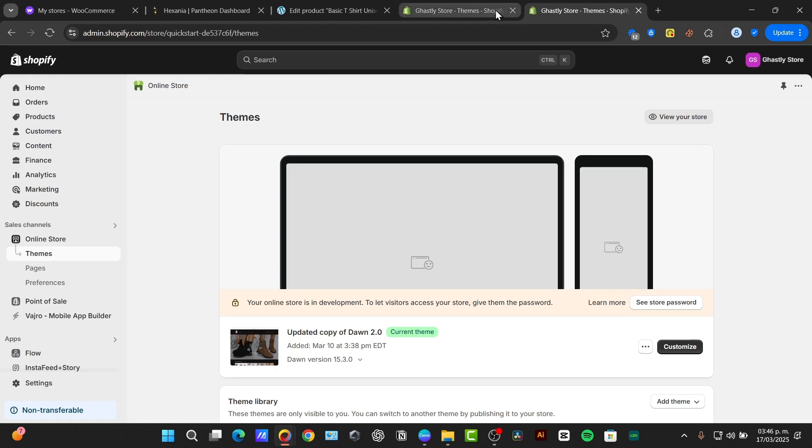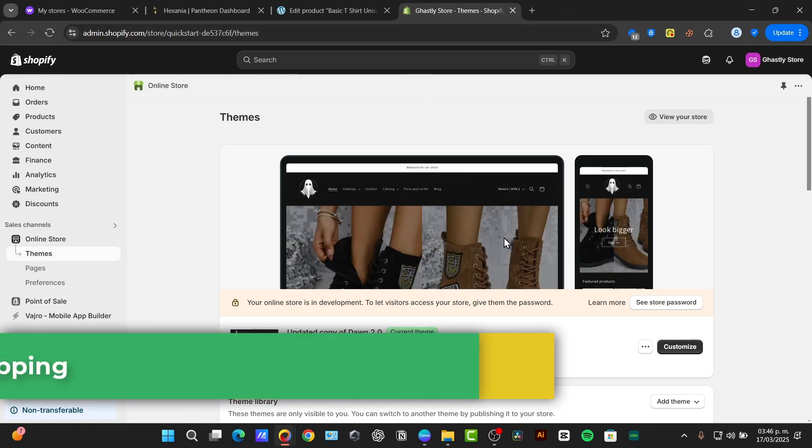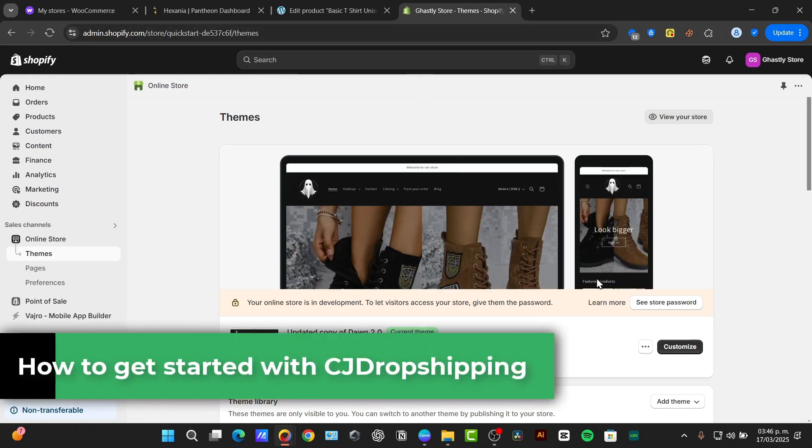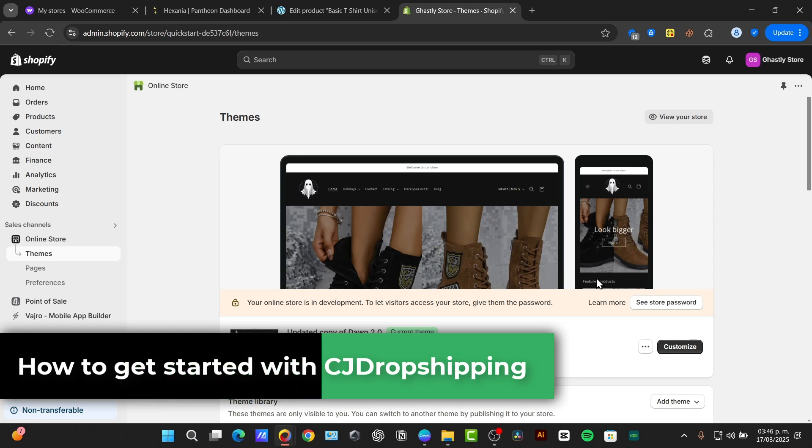Welcome back to Techspressed. Today, I'm going to be showing you how to master the CJ dropshipping inside your Shopify store.